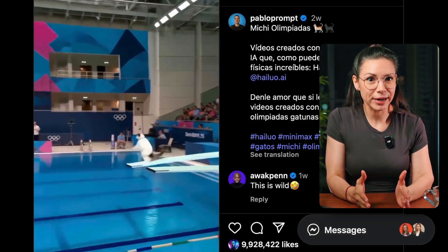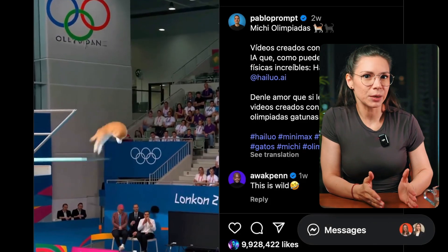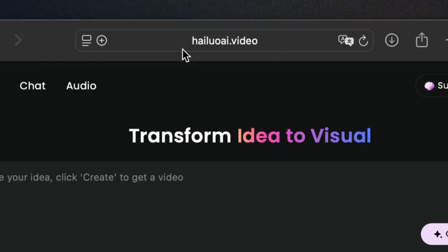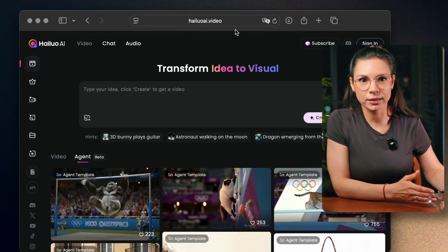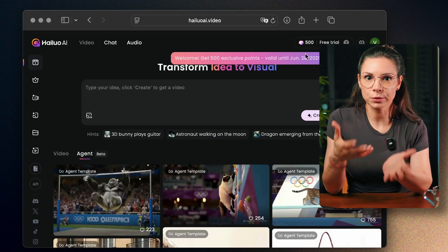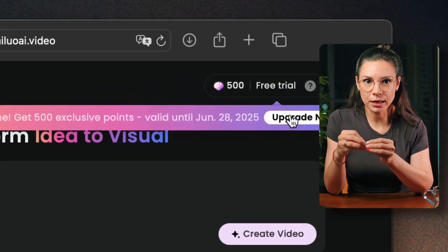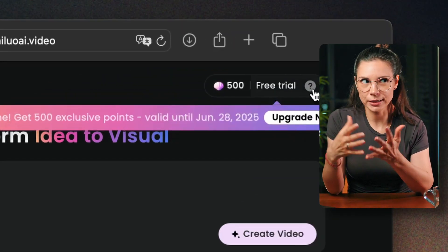First challenge: recreate the viral Olympic cats video, but this time we will pick a different animal. Let me show you how to do it in Hilo 2. Go to the site hiloai.video, click on sign up, and you can use your Apple or Google account. You will get 500 free credits just for signing up — that's enough for around 20 short videos, about 6 seconds each.